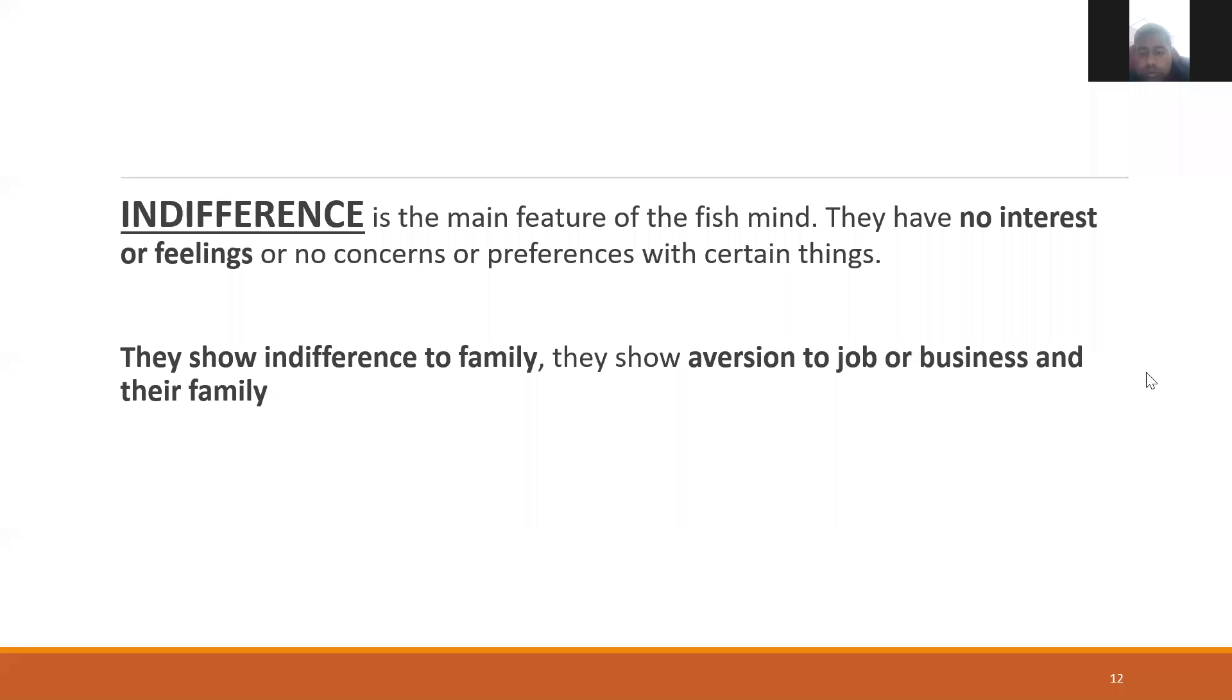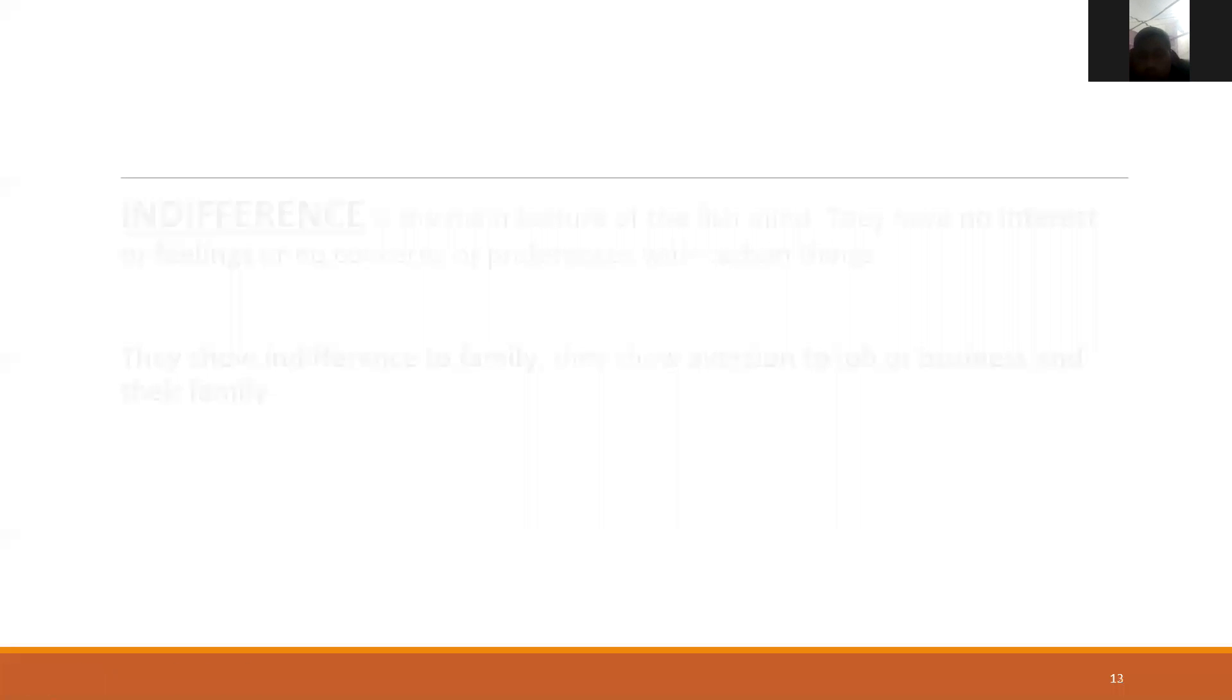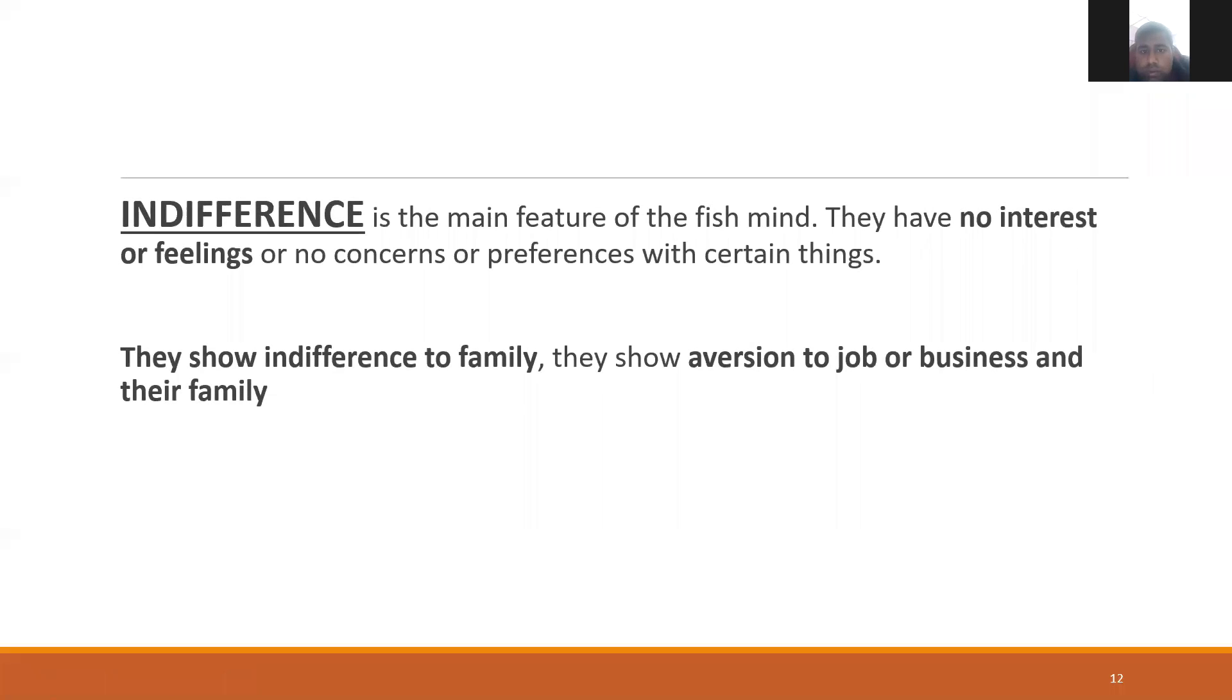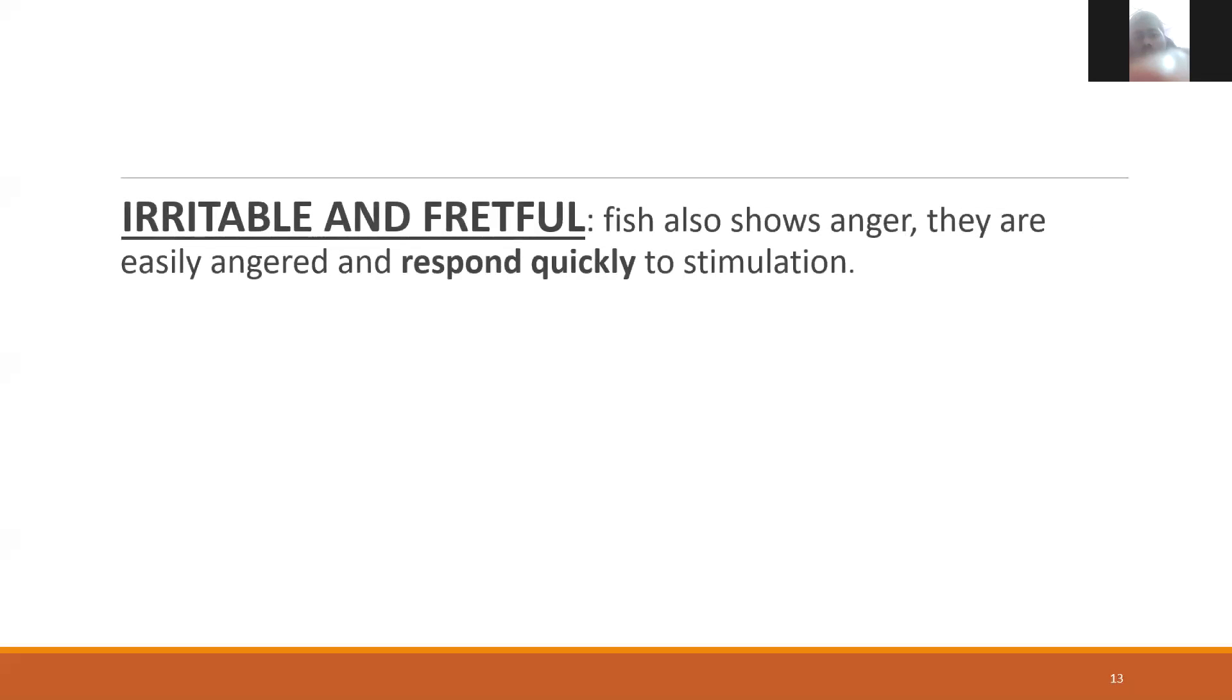They show indifference to family, aversion to job or business and their family.